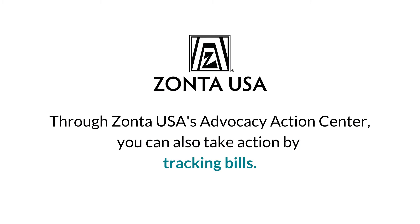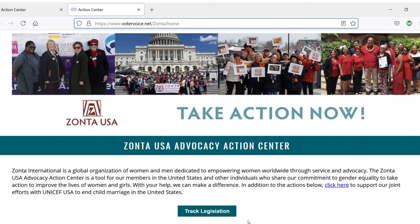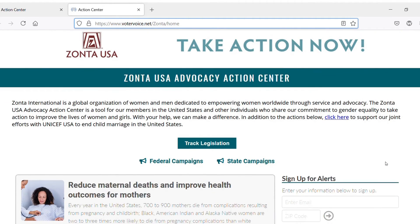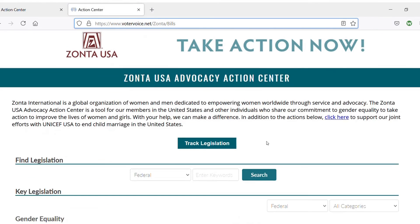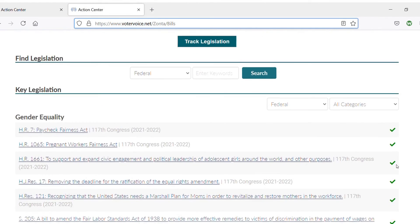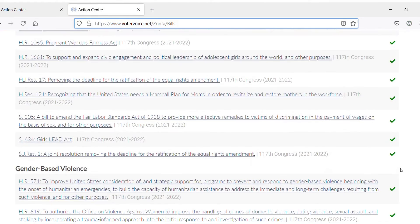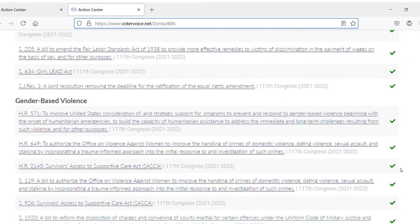Through Zonta USA's Advocacy Action Center, you can also take action by tracking bills. On the same website, you can find a button to track legislation. Once clicked, you will be able to filter through and look at different bills based on categories.